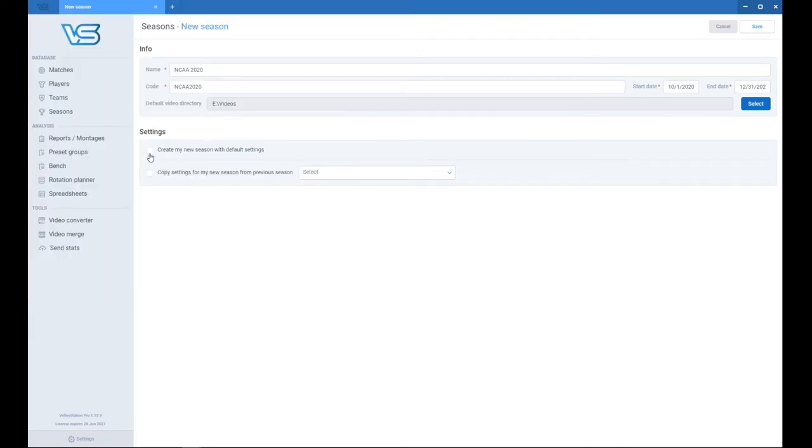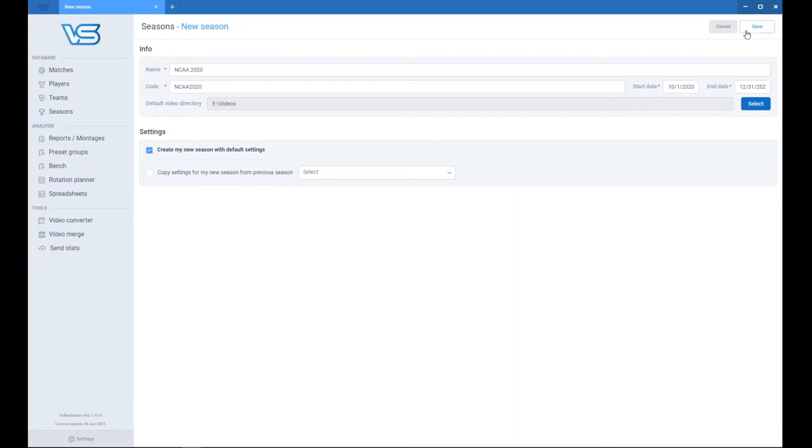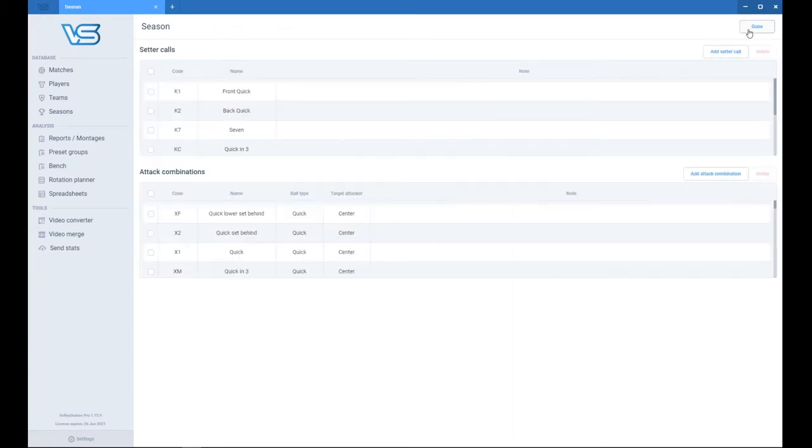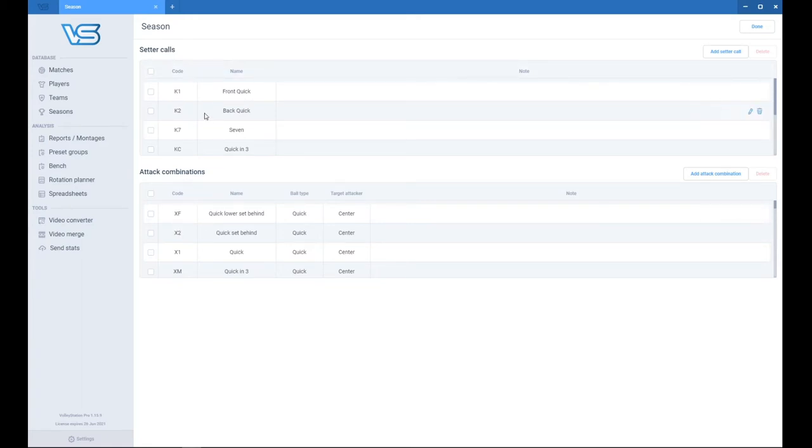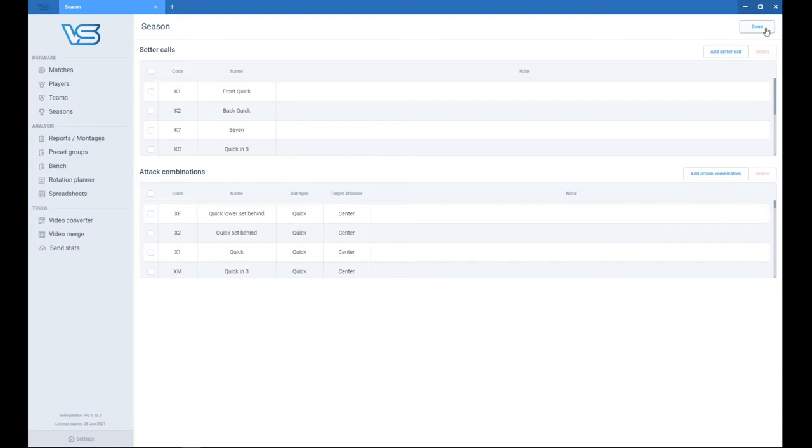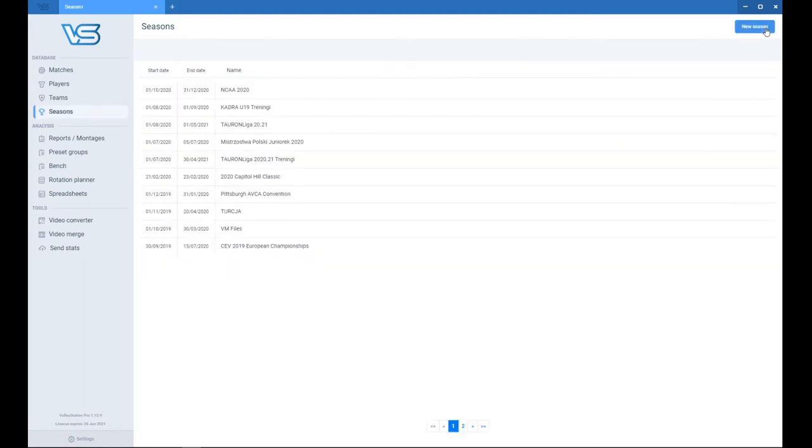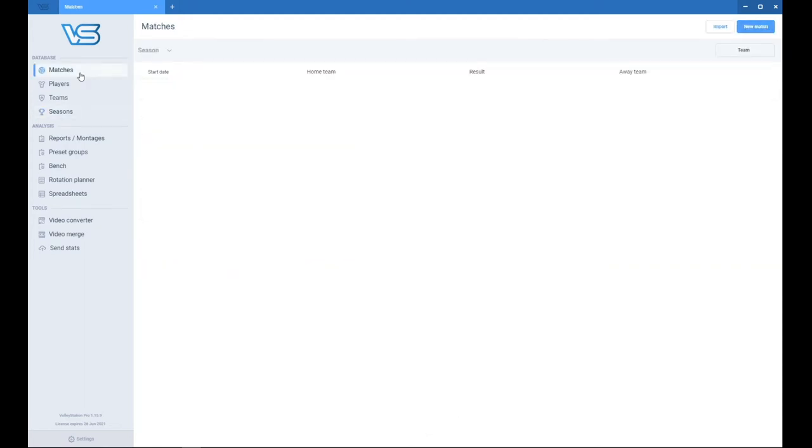Now you want to create a new season with default settings, as you cannot copy the settings from previous season because there's going to be none. So after doing that, press save. You will see the page with the default setter calls and attack combinations for the entire season. And these combinations are like in Volleymetrics scout files. So press done and everything is done. You have created your new season.